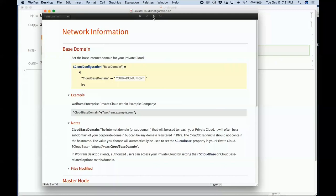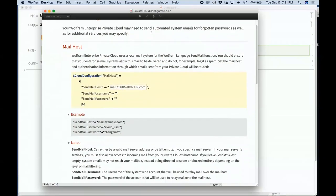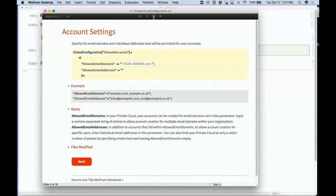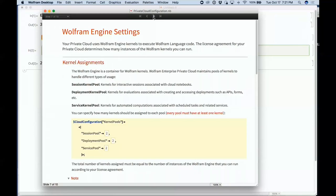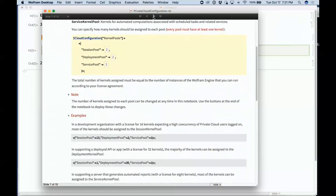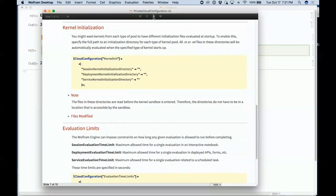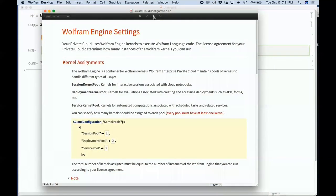The configuration notebook covers the base domain, node setup, web subdomains, mail setup, user accounts, databases used internally, the way kernel pools work in the cloud, how the kernel is initialized, and what kinds of limits there should be on computations.